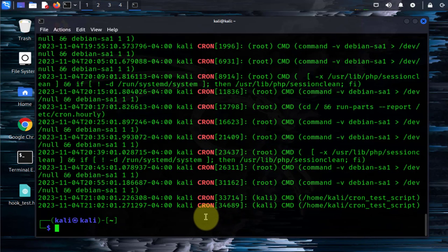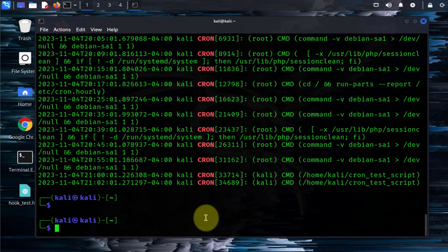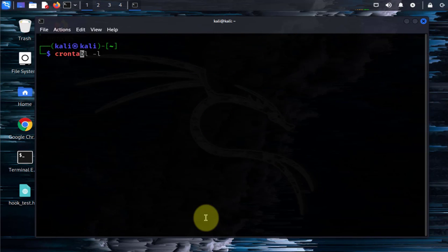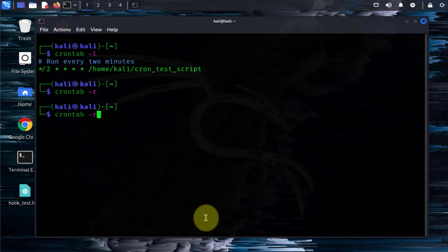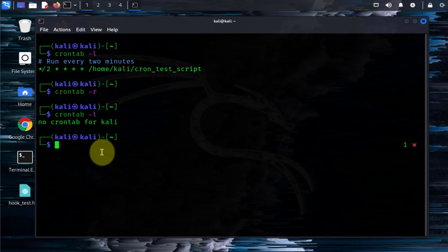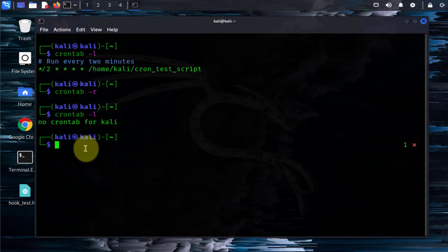There are other options for the crontab command. For instance, crontab -e is for editing your cron job, and crontab -r can remove all your cron jobs. Let's repeat crontab -l — as you can see we have that job. You can remove it with crontab -r, then repeat crontab -l. Now there are no more crontab jobs for this user. That command, dash r, removed all the crontab jobs for us.